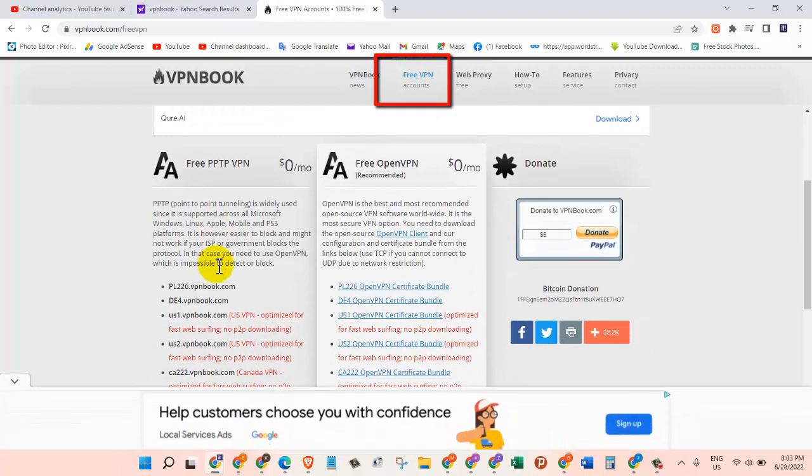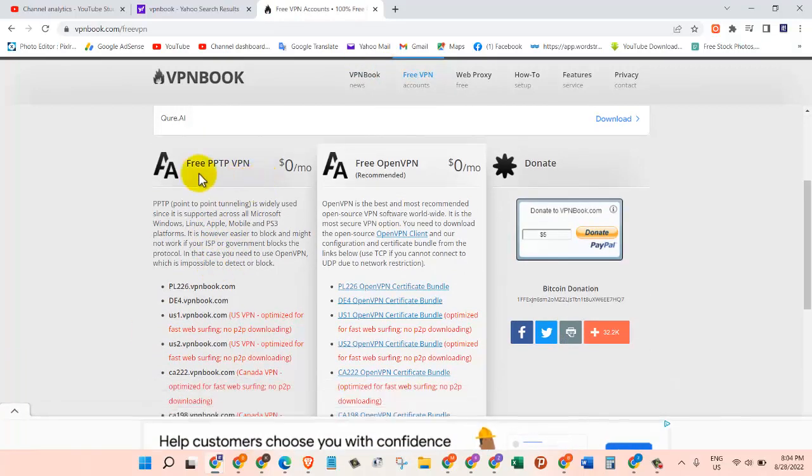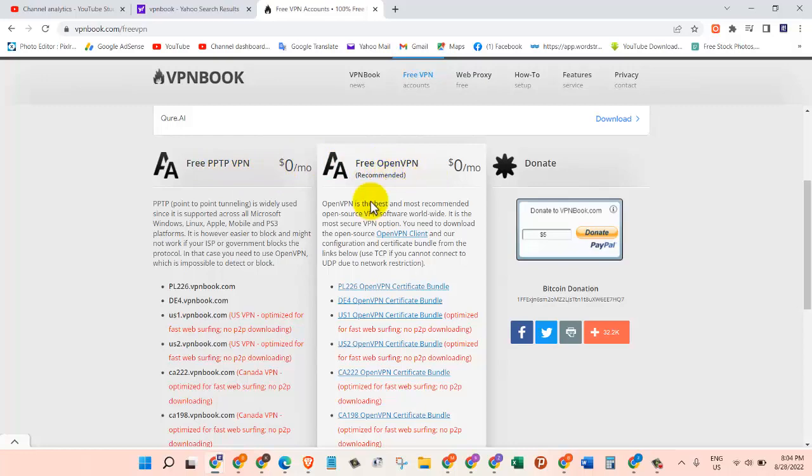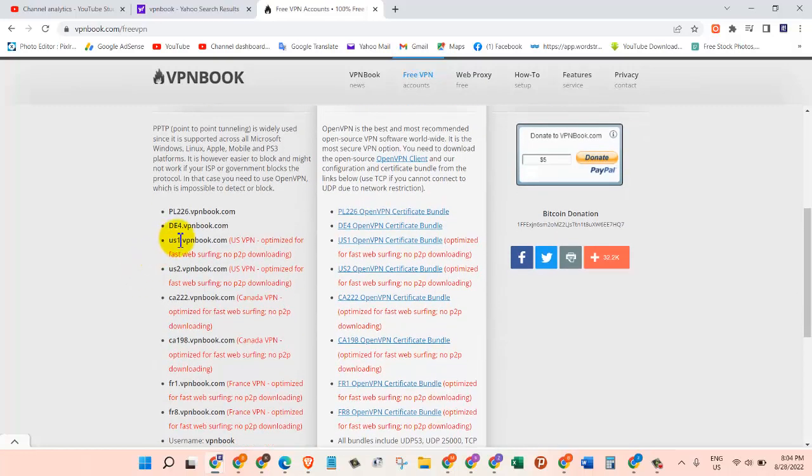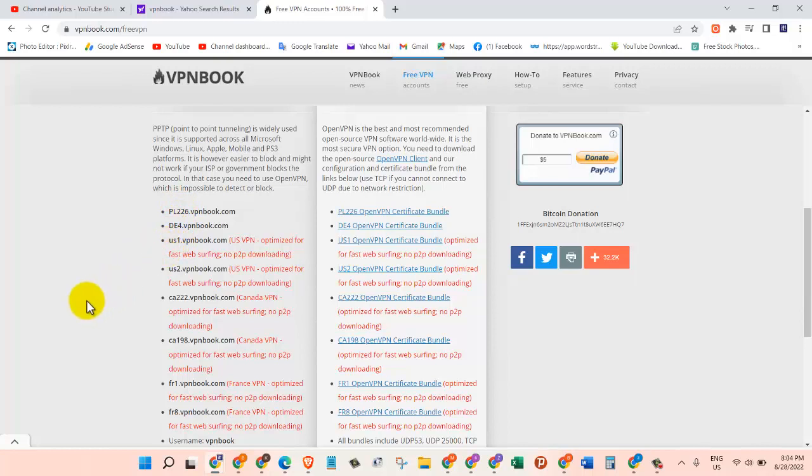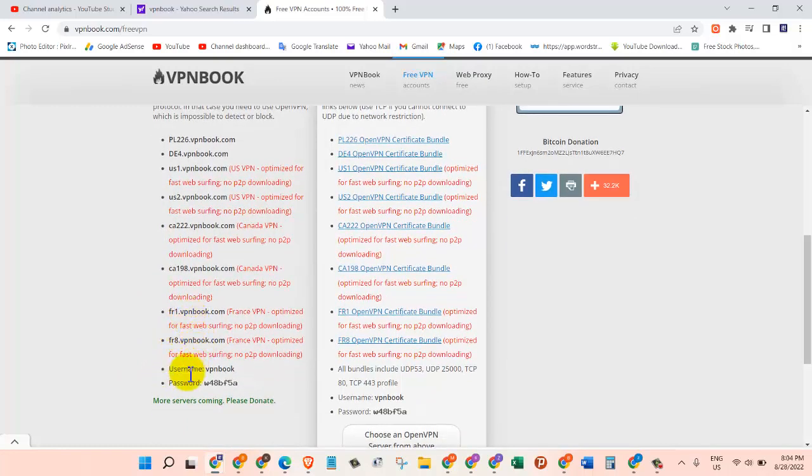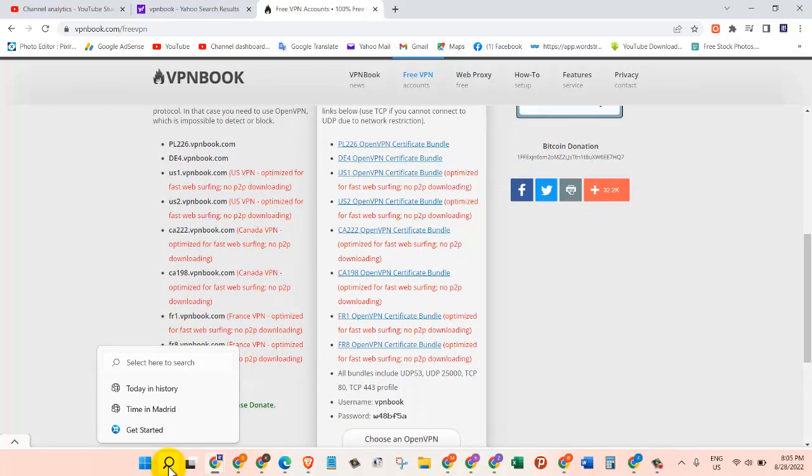Now here we have two types of free VPN: the first one is free PPTP VPN and the second one is free OpenVPN. We are going to use this one here. As you can see there are different servers: the first one is Poland, then Denmark, we have US1, US2, we have Canada, and we also have France. So these are different servers that we can use.